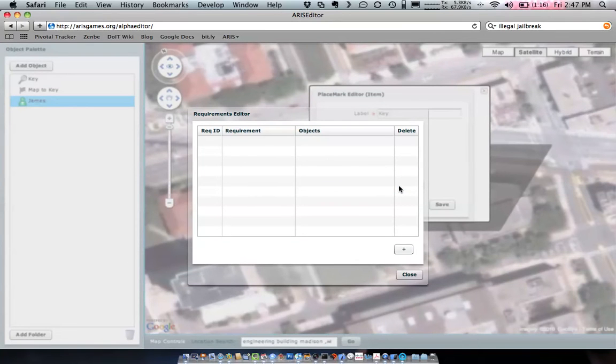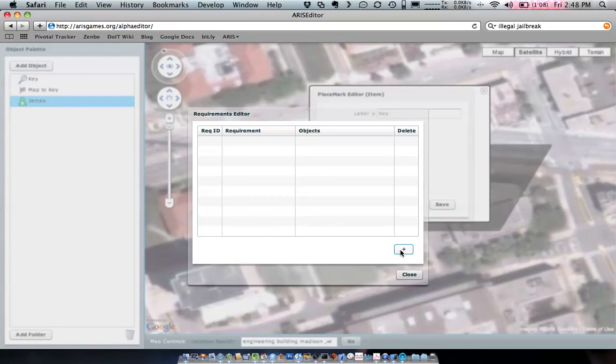And that's going to bring up our little requirements editor. Let me show you how we can set a requirement so that you have to have seen that map before this key is available to you.